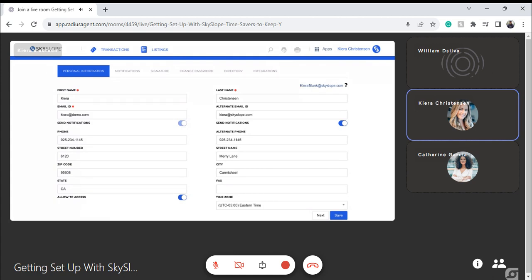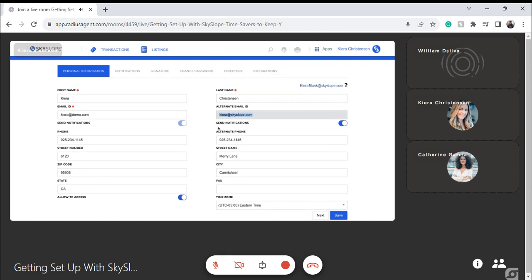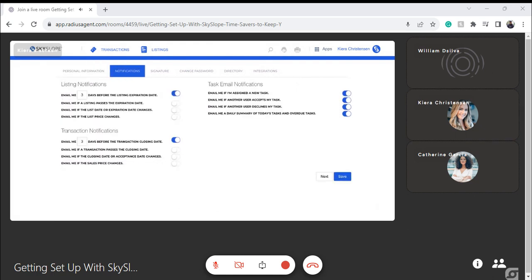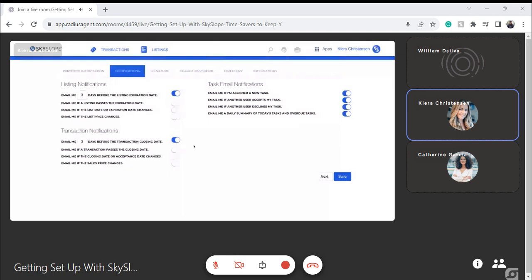Right away, very straightforward — all of your information can be entered here. The one thing I really wanted to highlight is this alternate email ID. If you have an assistant, a transaction coordinator, or anyone in the mix who you'd like to receive notifications about your property files, this is a great spot and you can toggle on this notification setting. We only have one alternate email address here. We'll click into this second tab and you can toggle on the different notifications that make sense to you and your workflow.